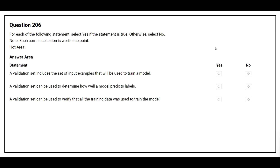Question 206: For each of the following statements, select Yes if the statement is true, otherwise select No. Statement 1: A validation set includes the set of input examples that will be used to train a model. The correct answer is No. Statement 2: A validation set can be used to determine how well a model predicts labels. The correct answer is Yes. Statement 3: A validation set can be used to verify that all training data was used to train the model. The correct answer is No.